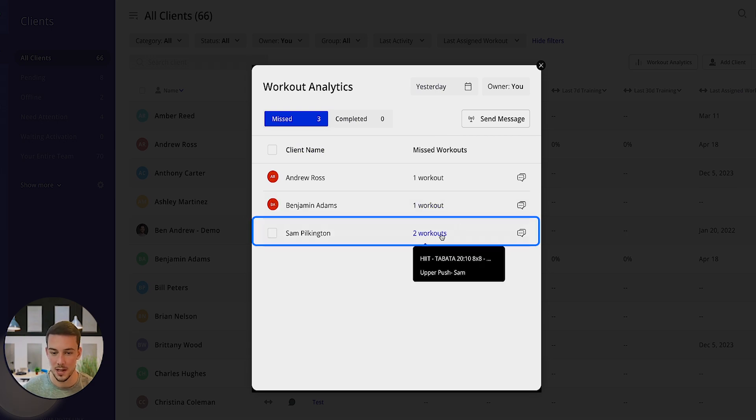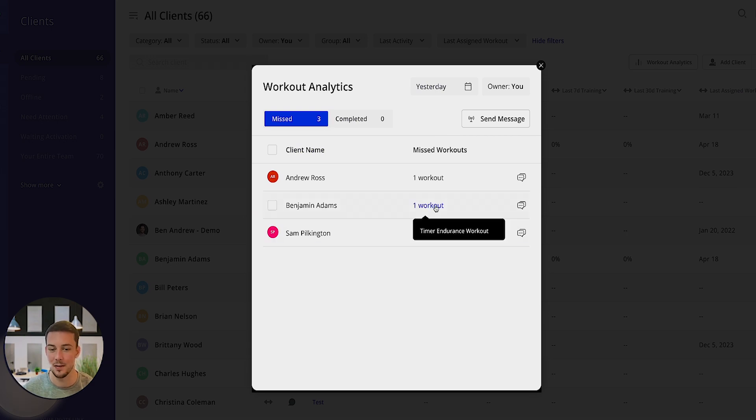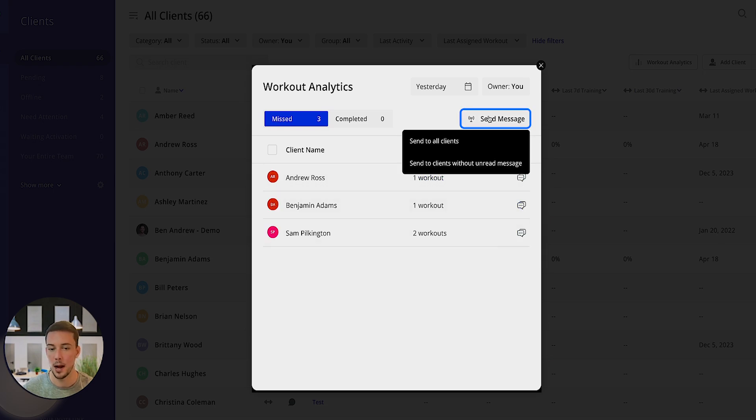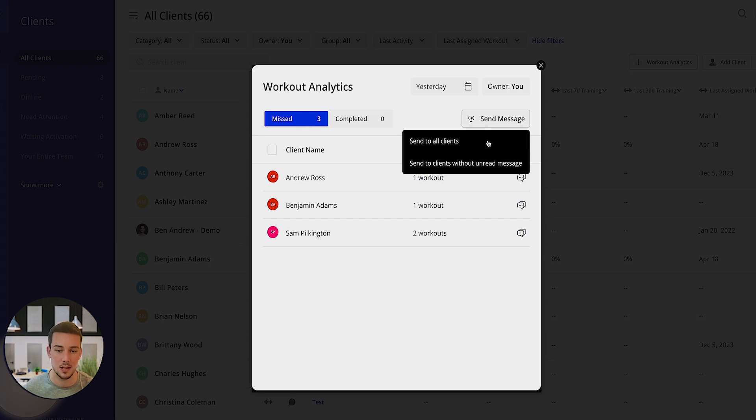One of them has missed two workouts, the others have missed one. I'll be able to open the inbox and send them a message straight away, but I can also use the broadcast message tool and send the broadcast message to all of these clients or send to clients without unread messages.